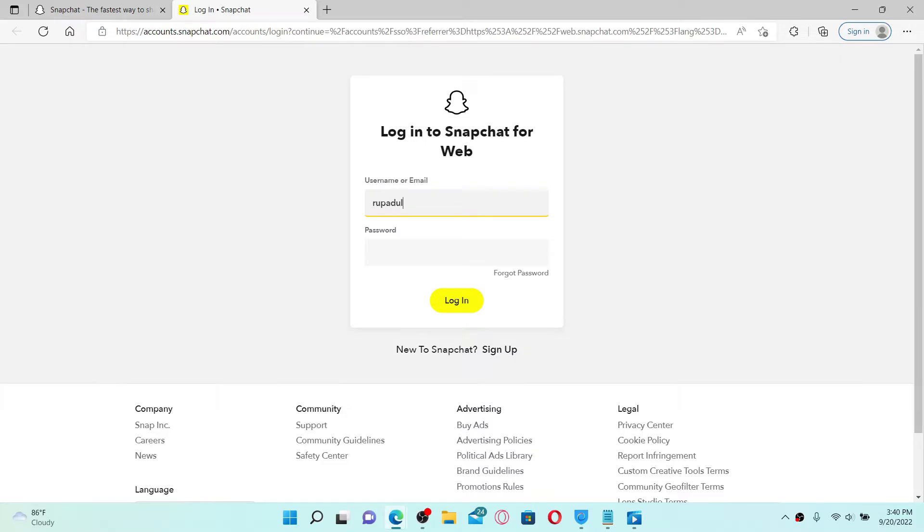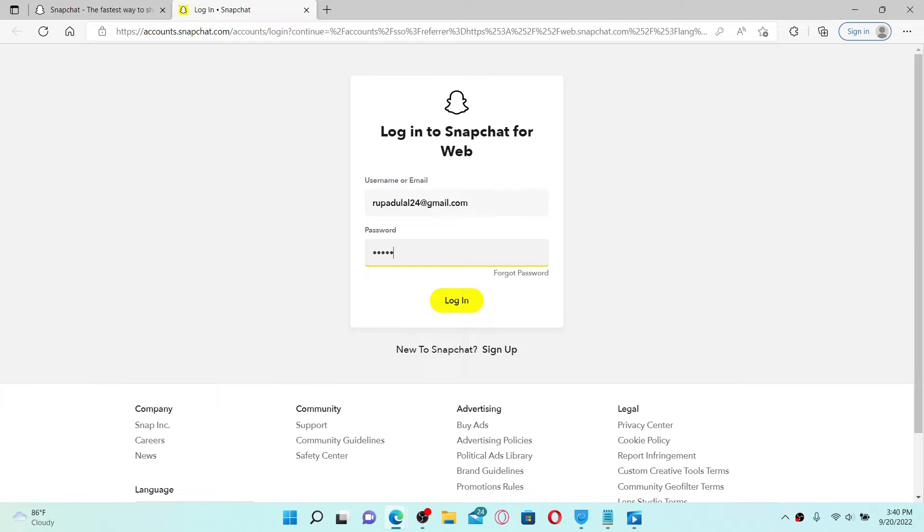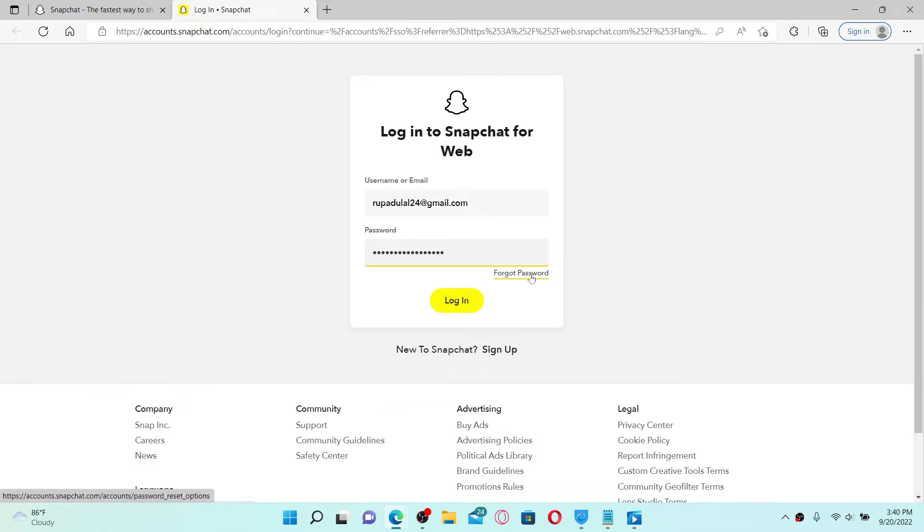with Snapchat. Once you do that, head over to the password field and type in your Snapchat password. In case you don't remember your password, click on the 'Forgot Password' link and follow the on-screen prompts to reset to a new password. If you don't have a Snapchat account yet, click on